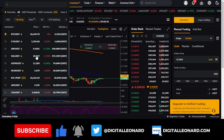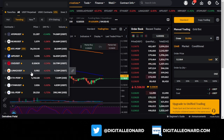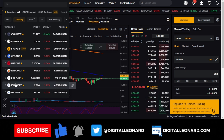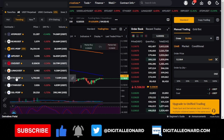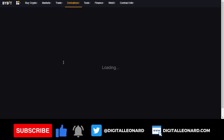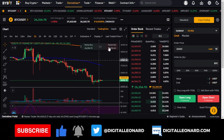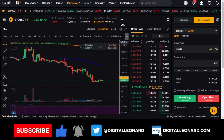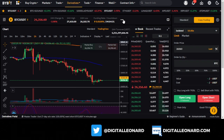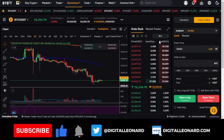Always look at volume, even when someone sends you a signal for an altcoin you're not familiar with. Once you click on the coin, make sure you check the volume. Ensure that whatever token you're going to trade has a lot of volume, meaning other people are actively participating in trading it.